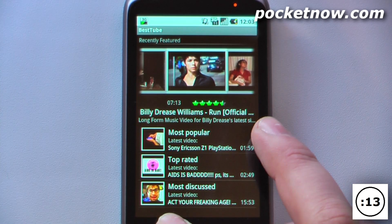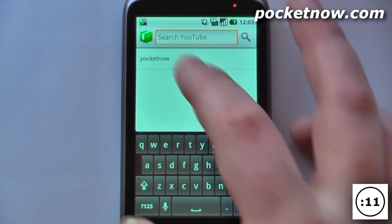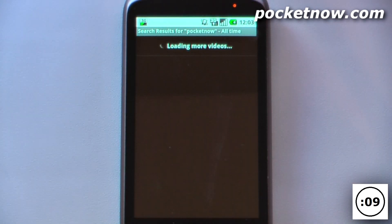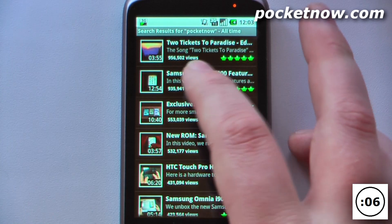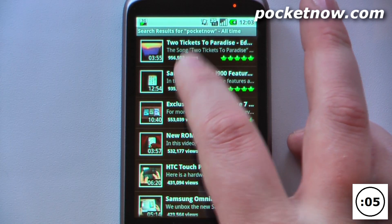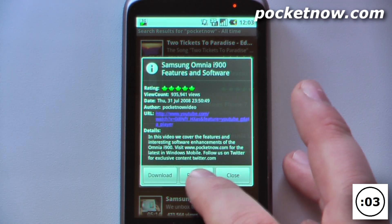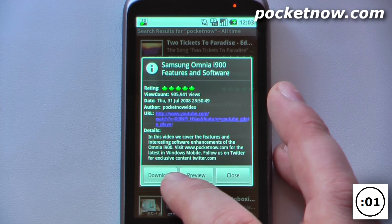You can go to the menu button and search. So let's say I want to search for Pocketnow — all I have to do is click on here and it will load the videos. And if I want to view a video, I can either preview it or download it directly to my device.